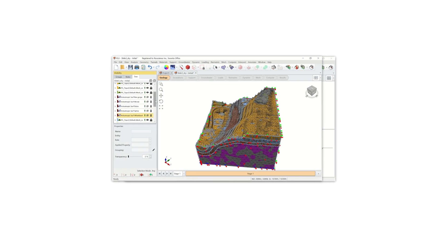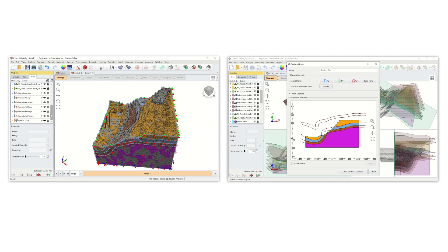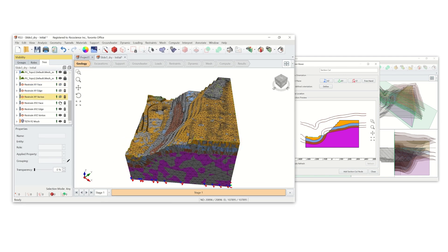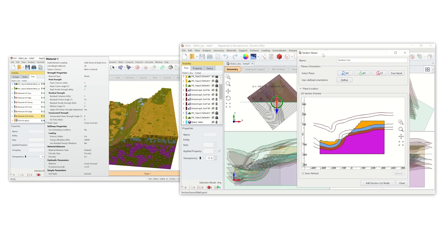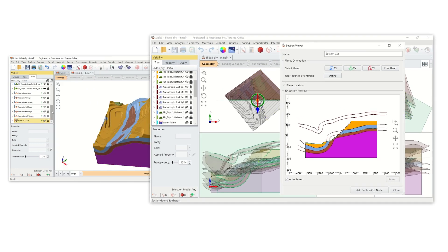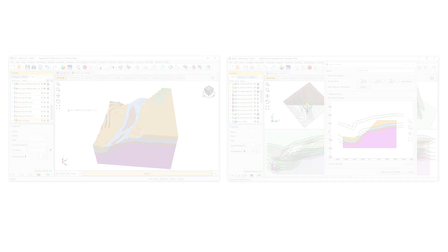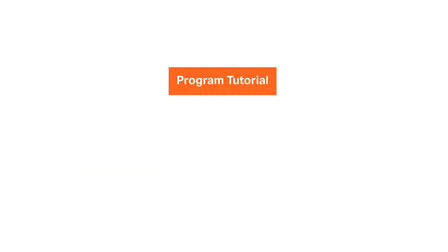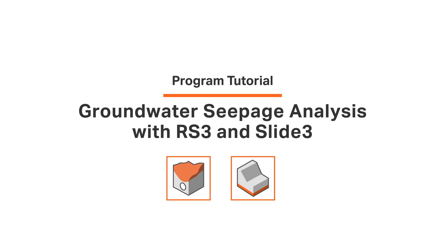One of the many advantages of using the RockScience Suite is the interoperability between our programs. Users can access analysis tools in one program and easily import those results into another, allowing for a more comprehensive analysis of a model. In this tutorial, we'll specifically be looking at the integration between the FEM program RS3 with the 3D slope stability program, Slide3.